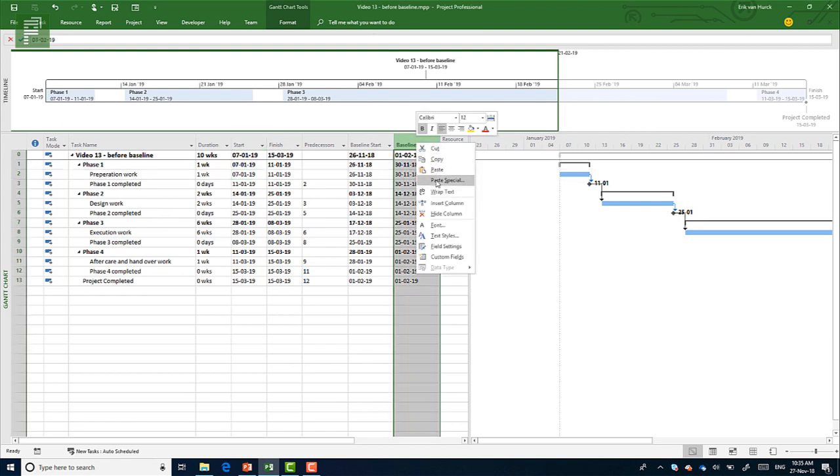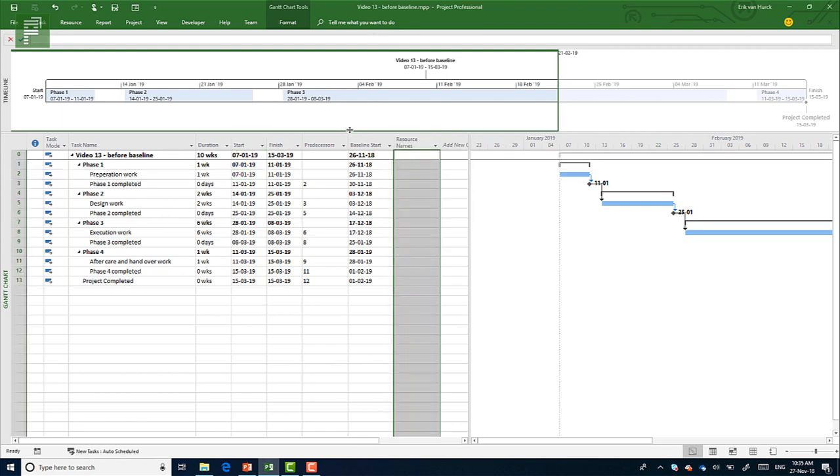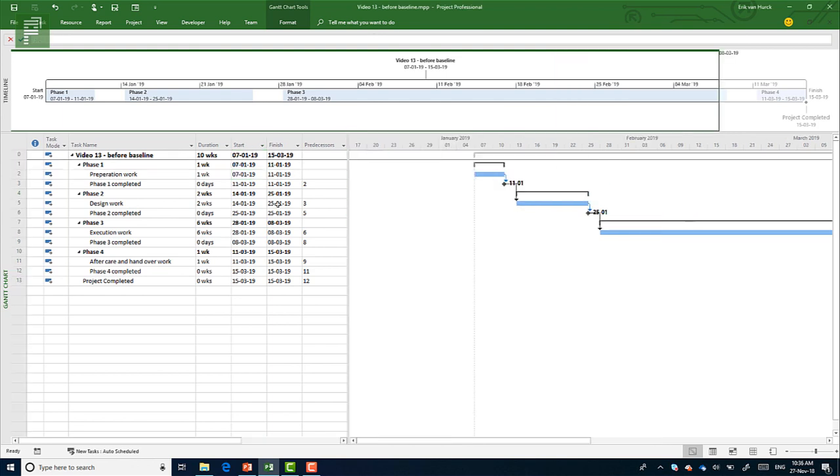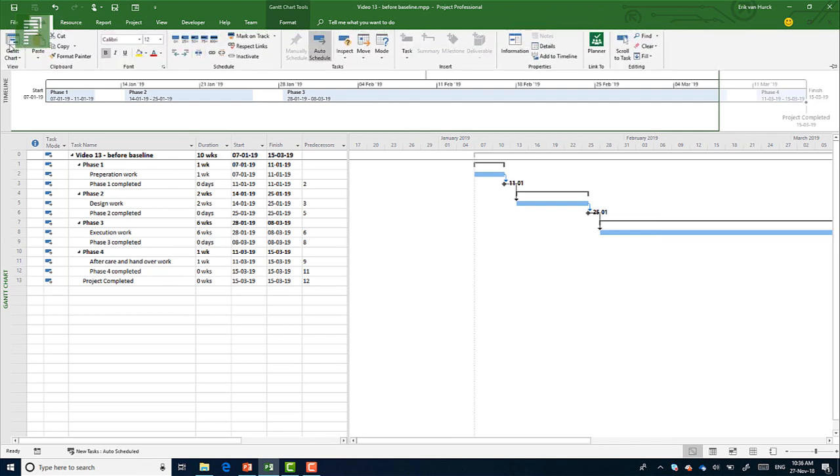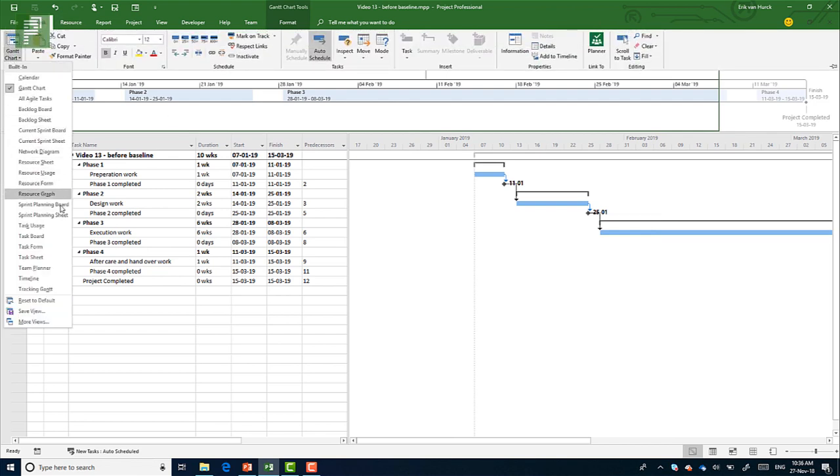I can even hide those fields. There's even a nice view that you can use, which is called the tracking Gantt to give you more information about that baseline that you set.